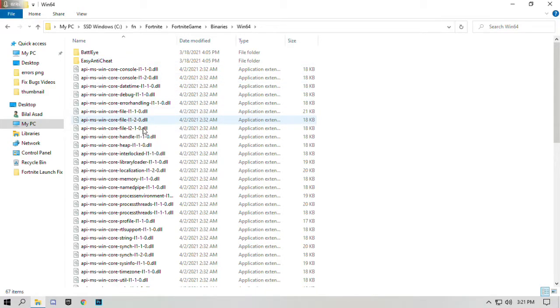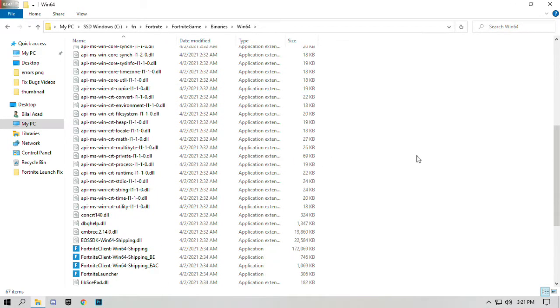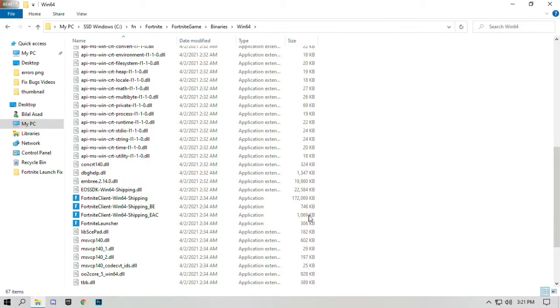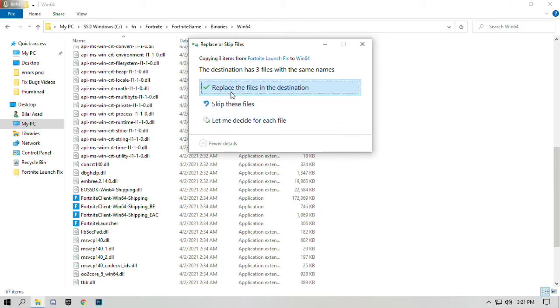Scroll down to the bottom. Right click and paste the files you copied. Click on replace the files in the destination.